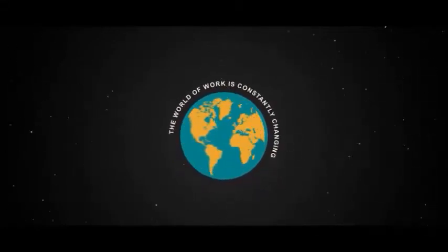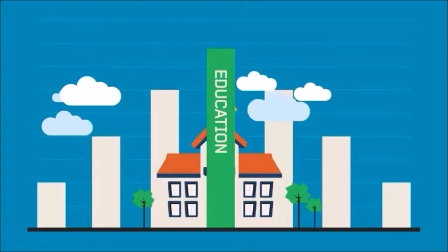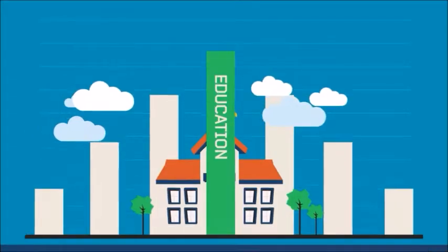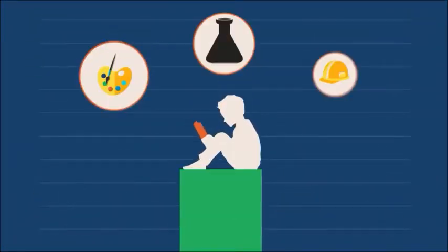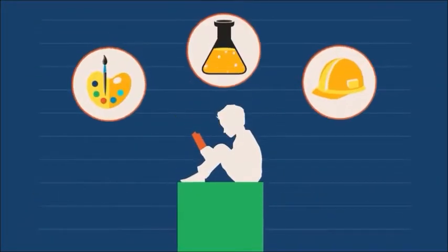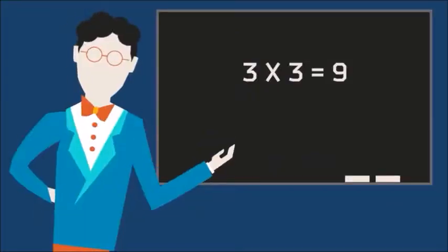In these tough times, going digital has become vital for the whole education ecosystem. Institutions have been made to adopt a variety of applications to keep the academic cycle running smoothly.